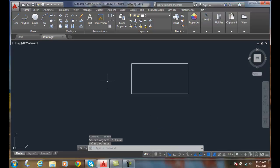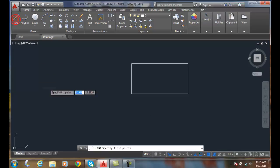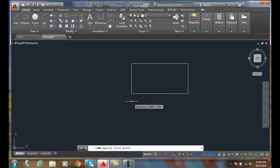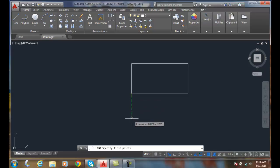So, we have our Extension object snap on. We're going to go and hover over to acquire a point. We get the little X when we acquire it. We drag it downwards. I want to go 8 tenths of a way. I'll type in .8. I hit enter.